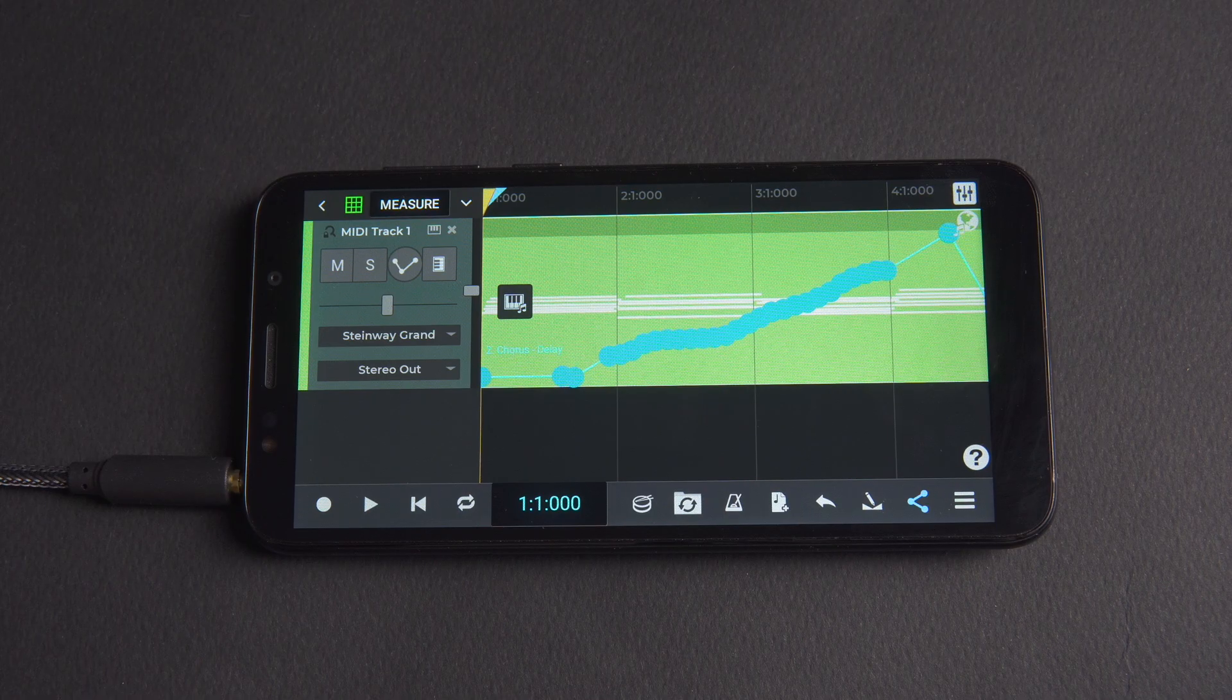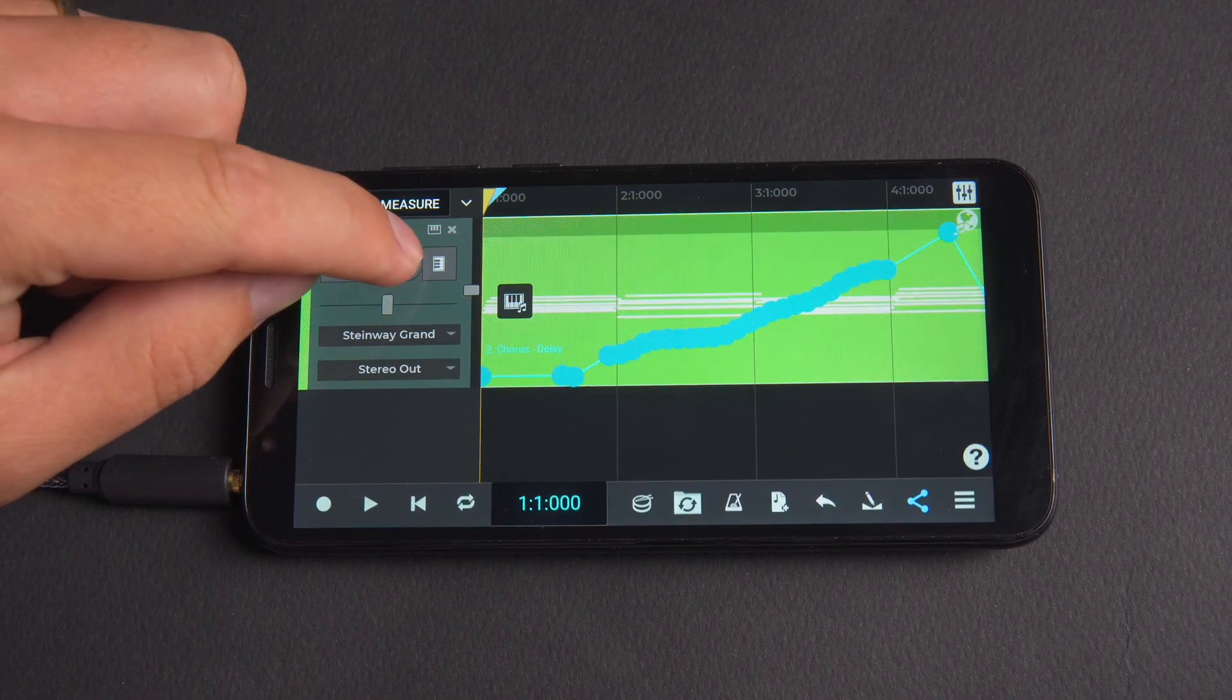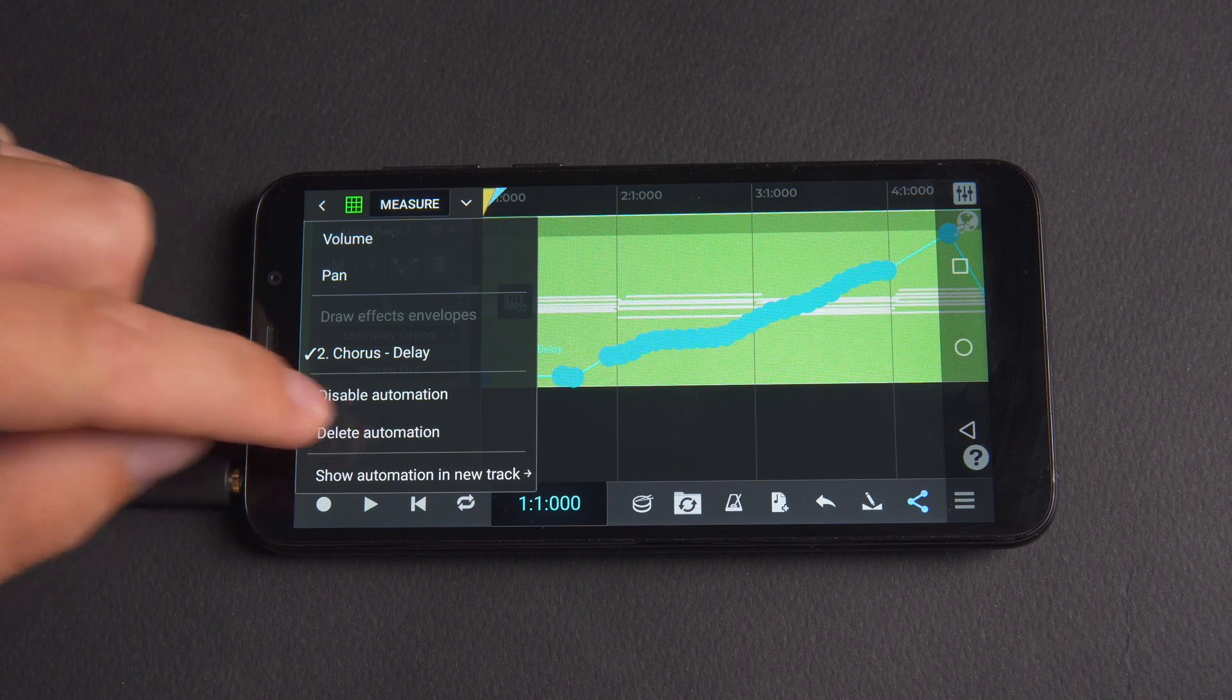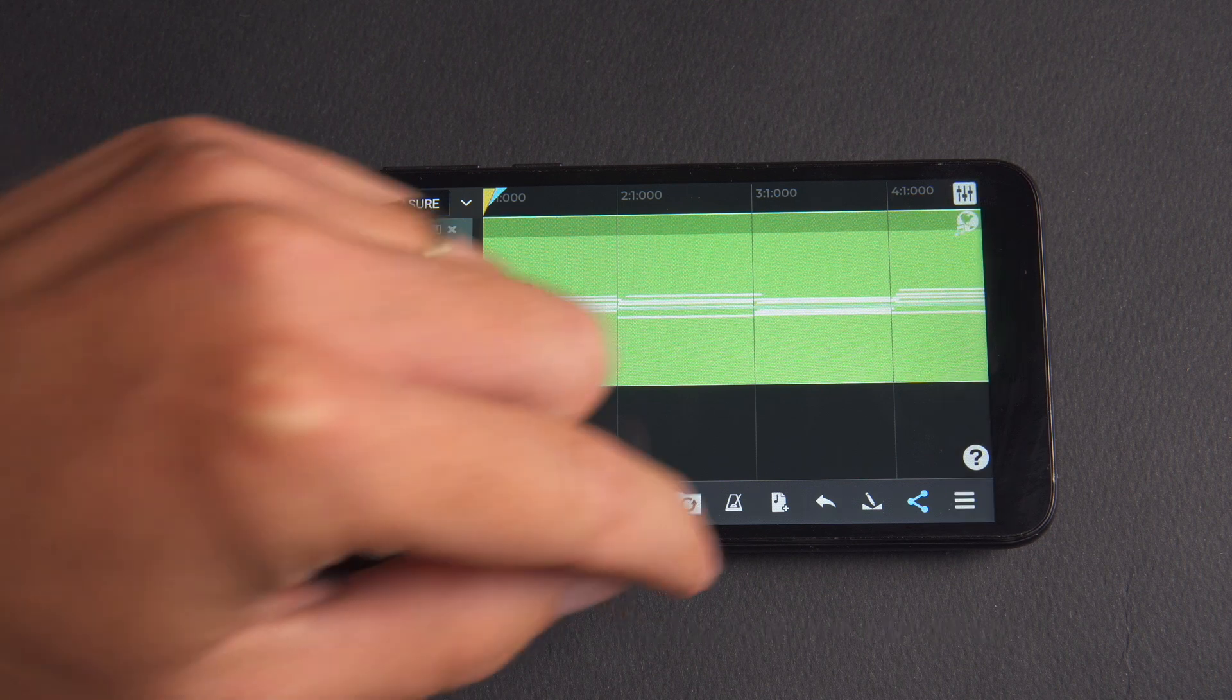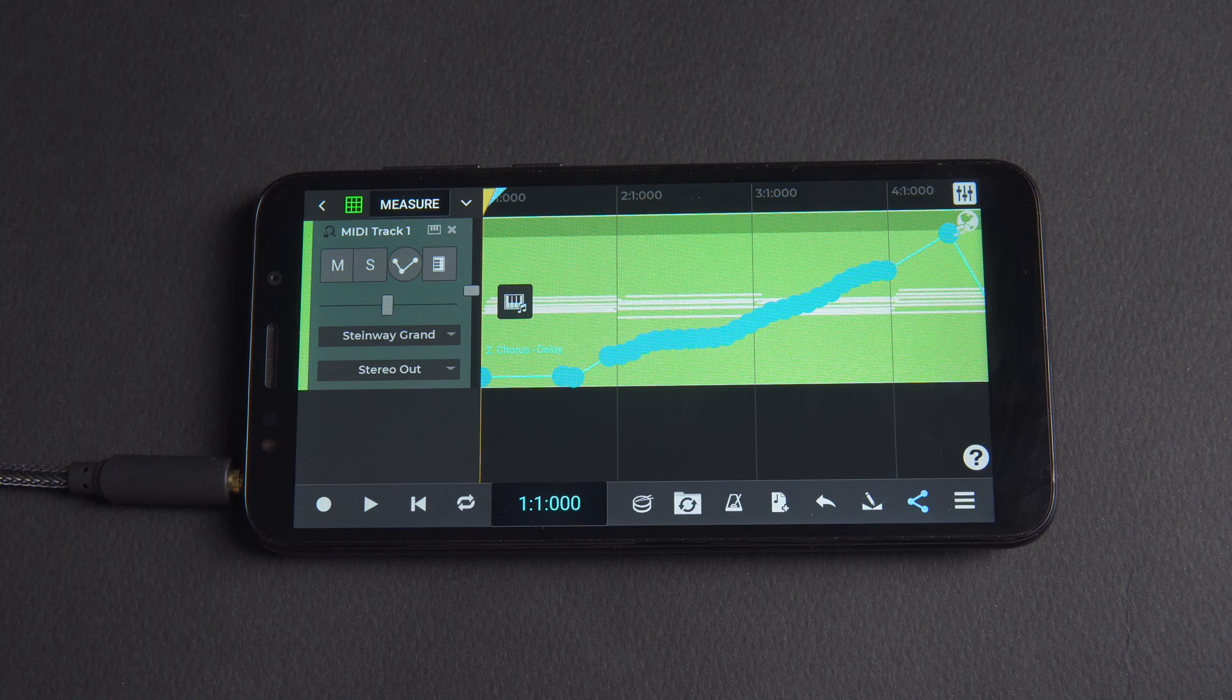If you're not happy with a recording of an automation and want to reset the envelope, you can simply delete the automation from the draw envelopes icon menu and you can always tap on the undo icon to get the envelope back.